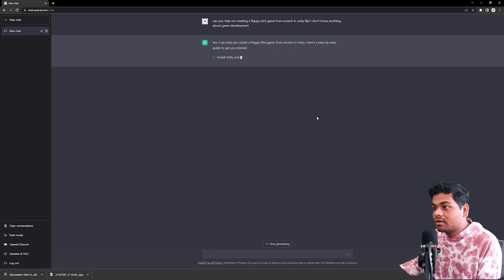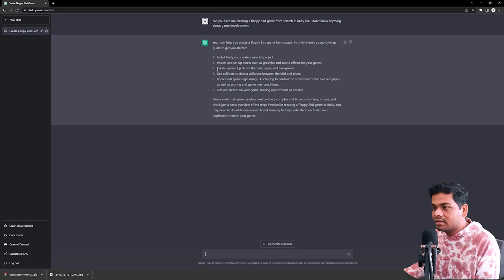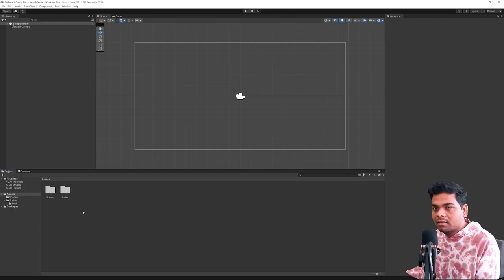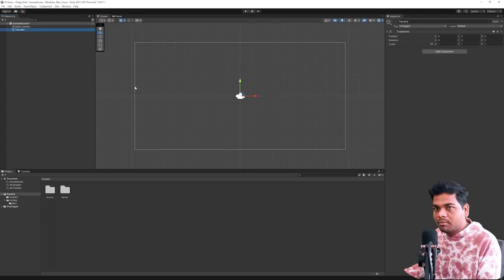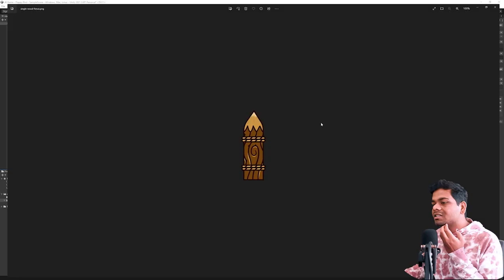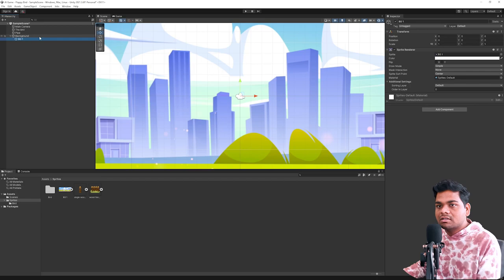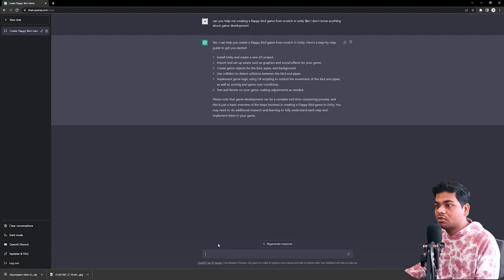He says yes, I can help you create a flappy bird game from scratch in Unity. It says in the third step to create a game object for bird, pipes, and background. So let's just do that. We'll create one empty object for the bird, one empty object for pipe - we're going to just use this spikes fence - and one game object for background. Let's just add these images.